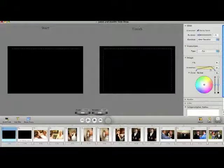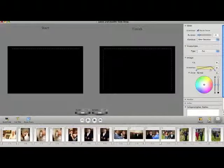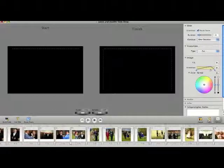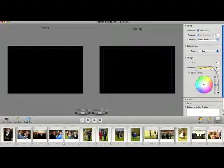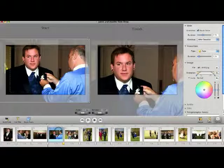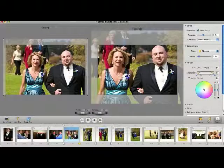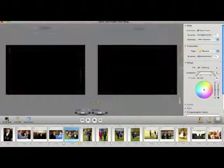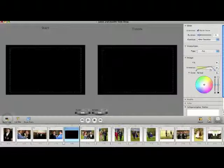Another thing you can do is when you have a series of slides and the slides change from one thing to the next — for example, everything up to here is all the pre-ceremony slides and then it's going to go into the ceremony — you might want to throw in a little short black clip there.